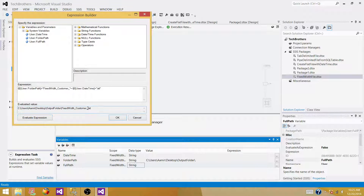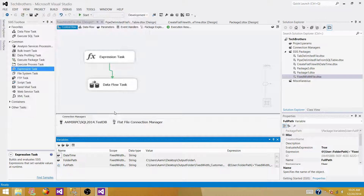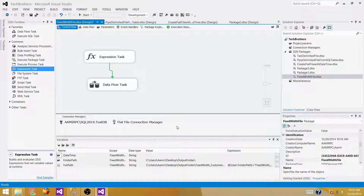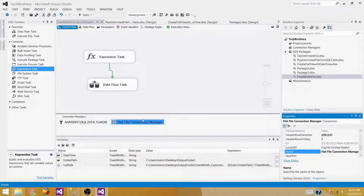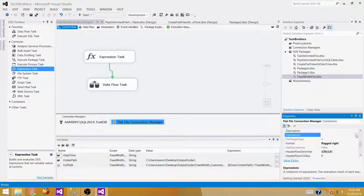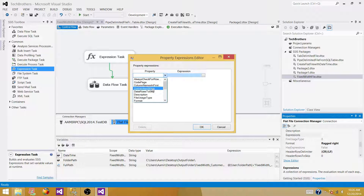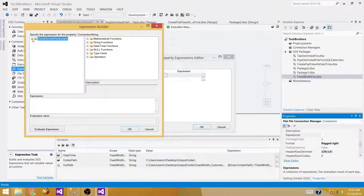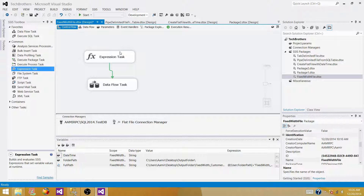The value will be empty right now because the expression task hasn't run yet, but it evaluated correctly. Hit OK. The last step is to go to the flat file connection manager, open Properties, and under Expressions, set the connection string property to use the full_path variable. This is what will be used every time to generate the new file name with the date and time. Hit OK.